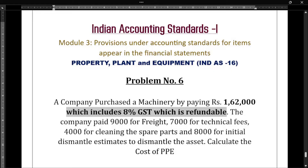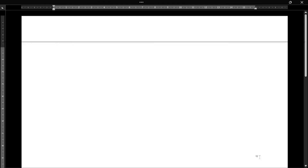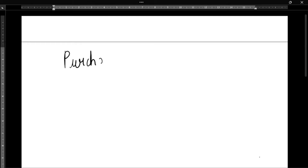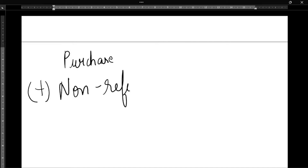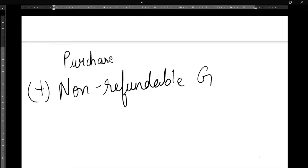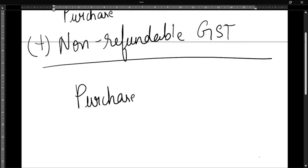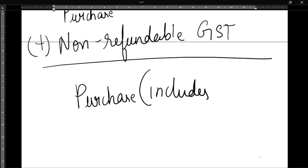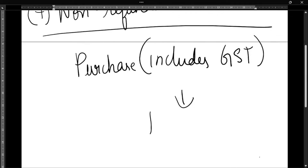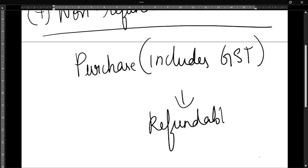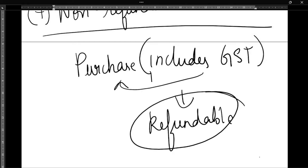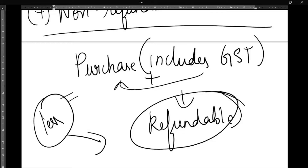Usually, if non-refundable GST was paid, we would add it to the purchase price. But in this case, the purchase price already includes GST, and that GST is refundable — so it should not be added. We have to reduce it.